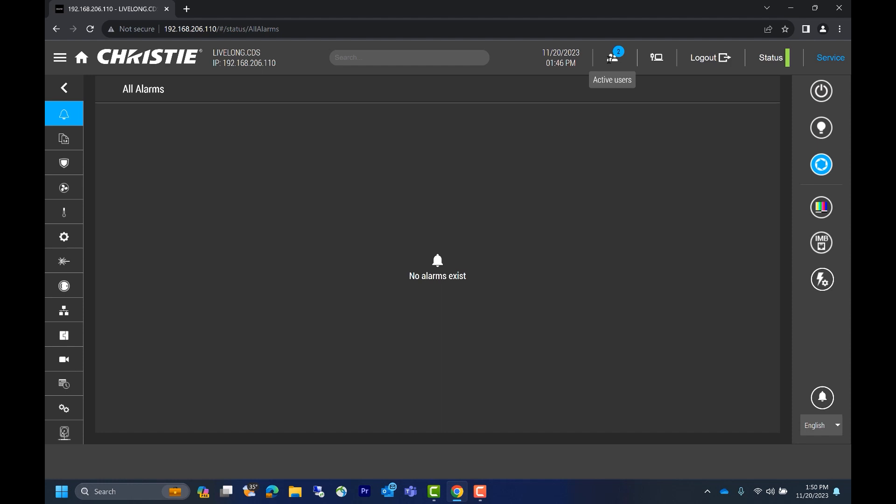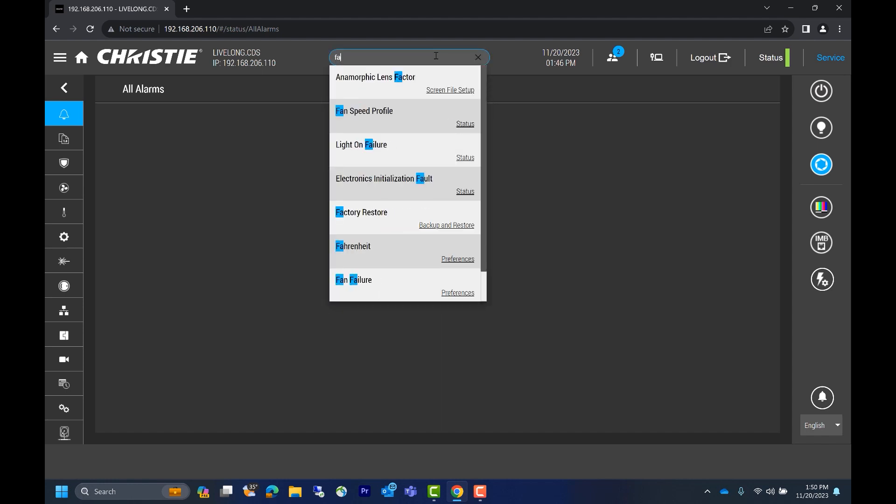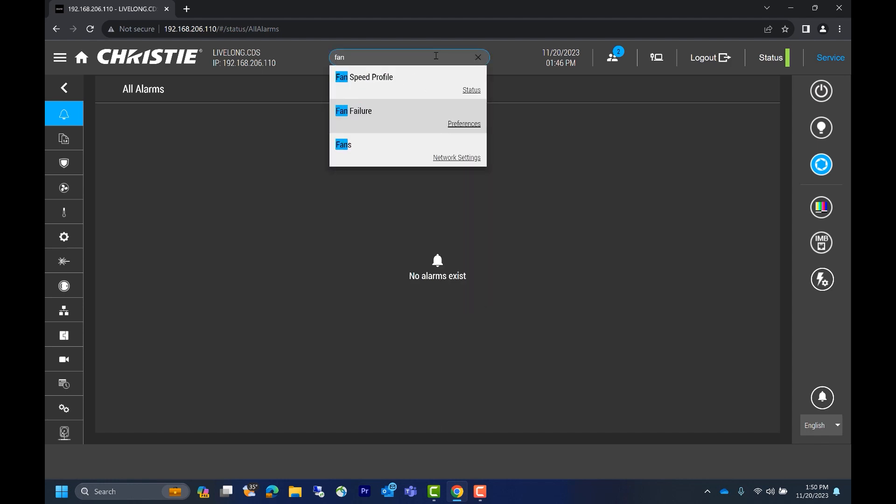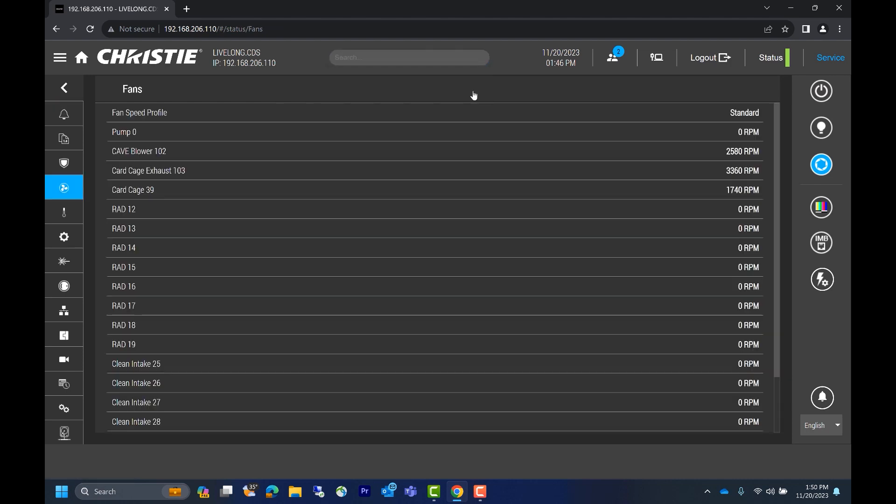Next we have date and time. After this we have a search bar. You could search for one word or multiple words and it will show you all related results. If we type fan, we can see three related options. If we're interested in fan speeds, for example, we can click on that and it will bring up the status page to show all fan speeds. This projector is currently on standby, as a result most fan speeds are off at zero RPM.